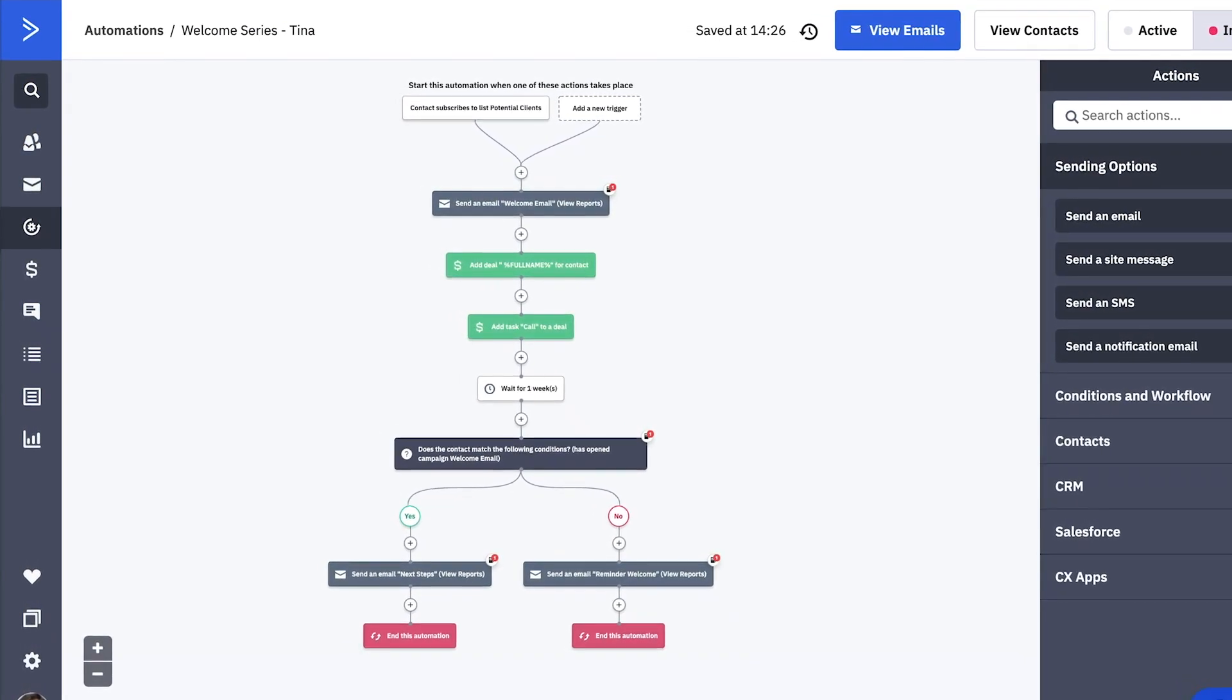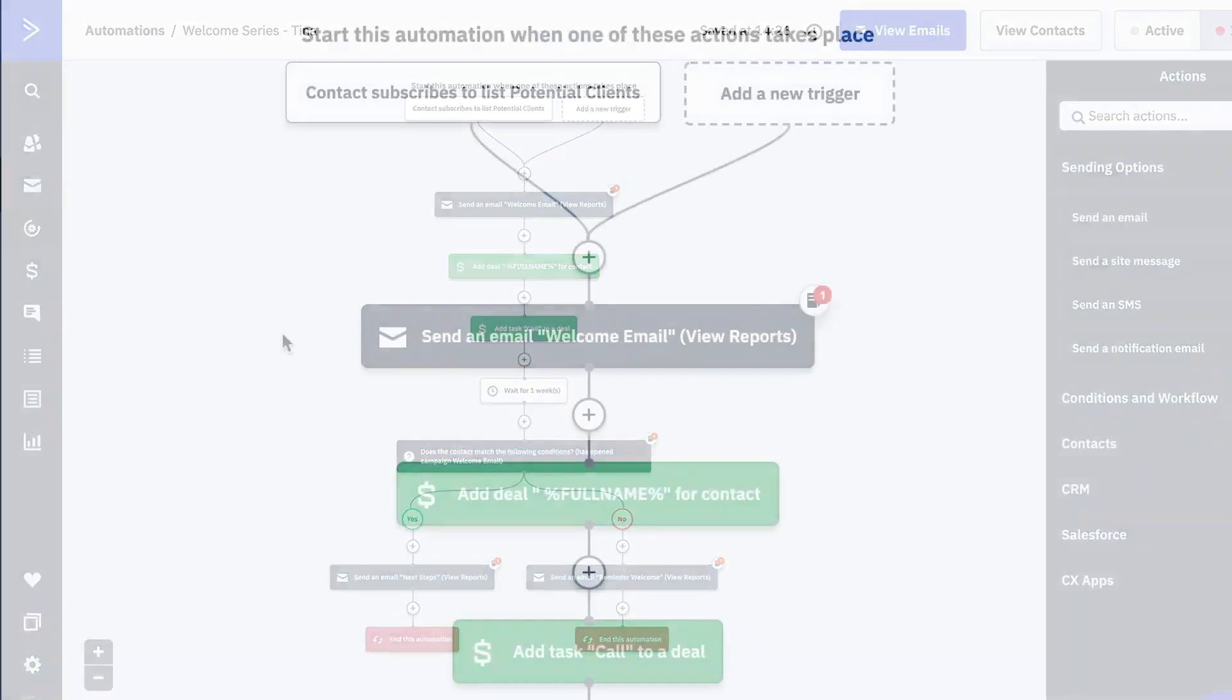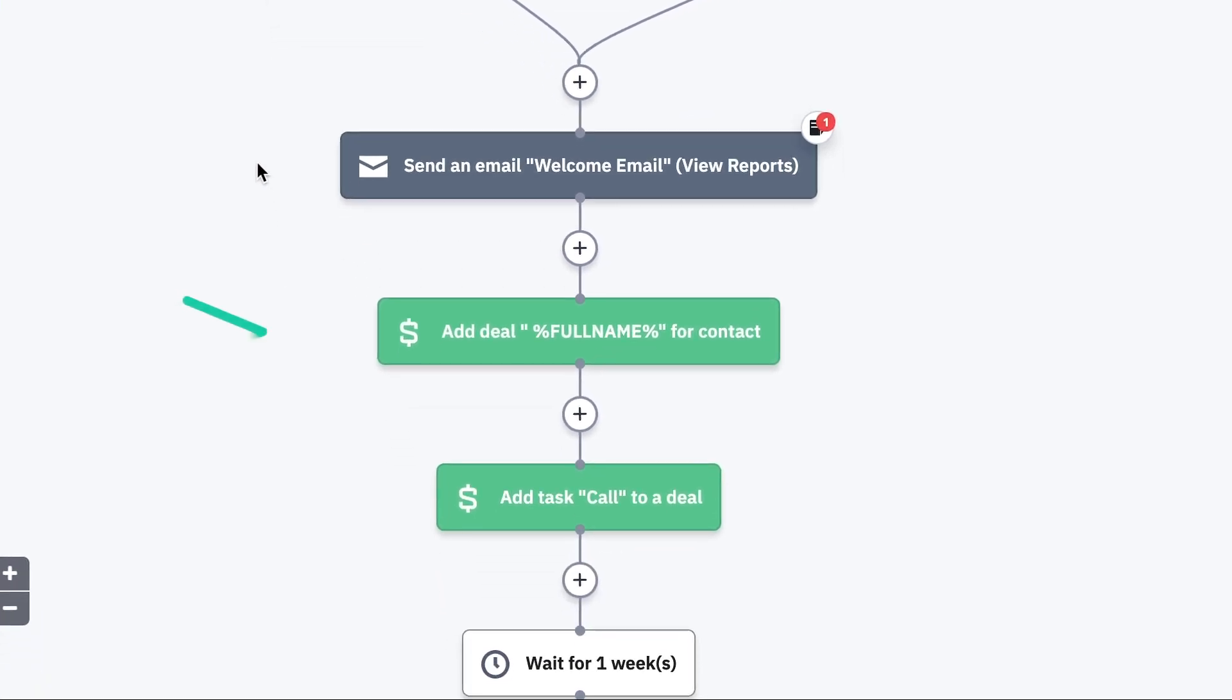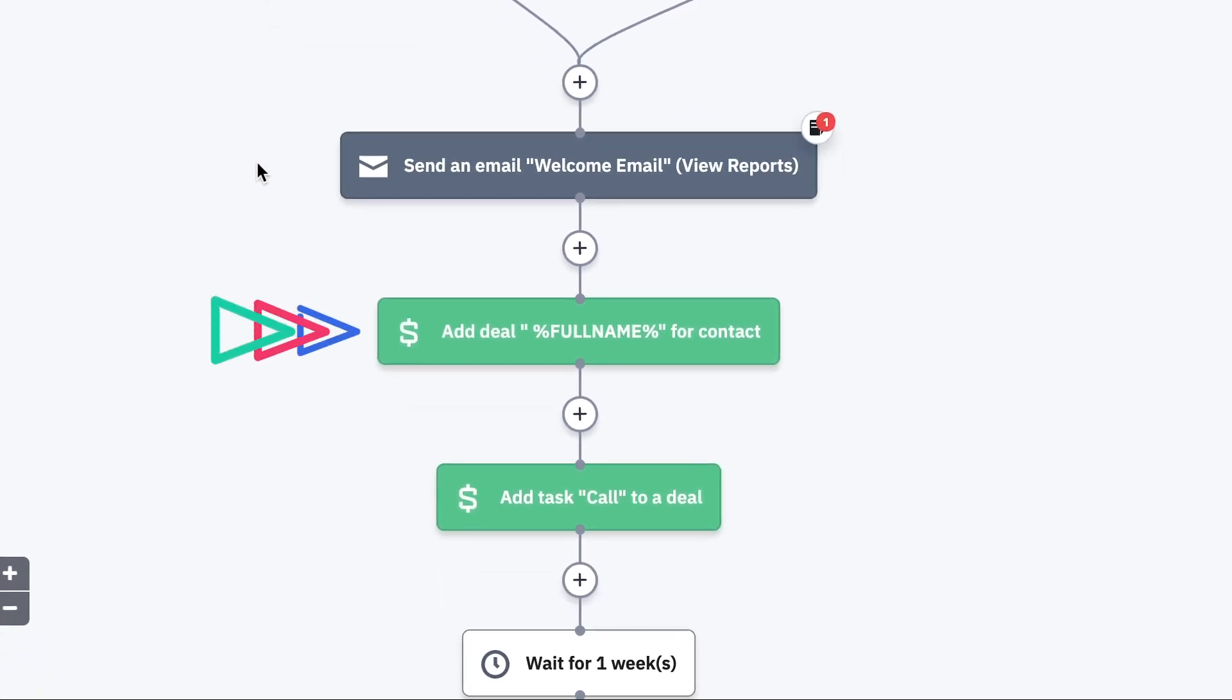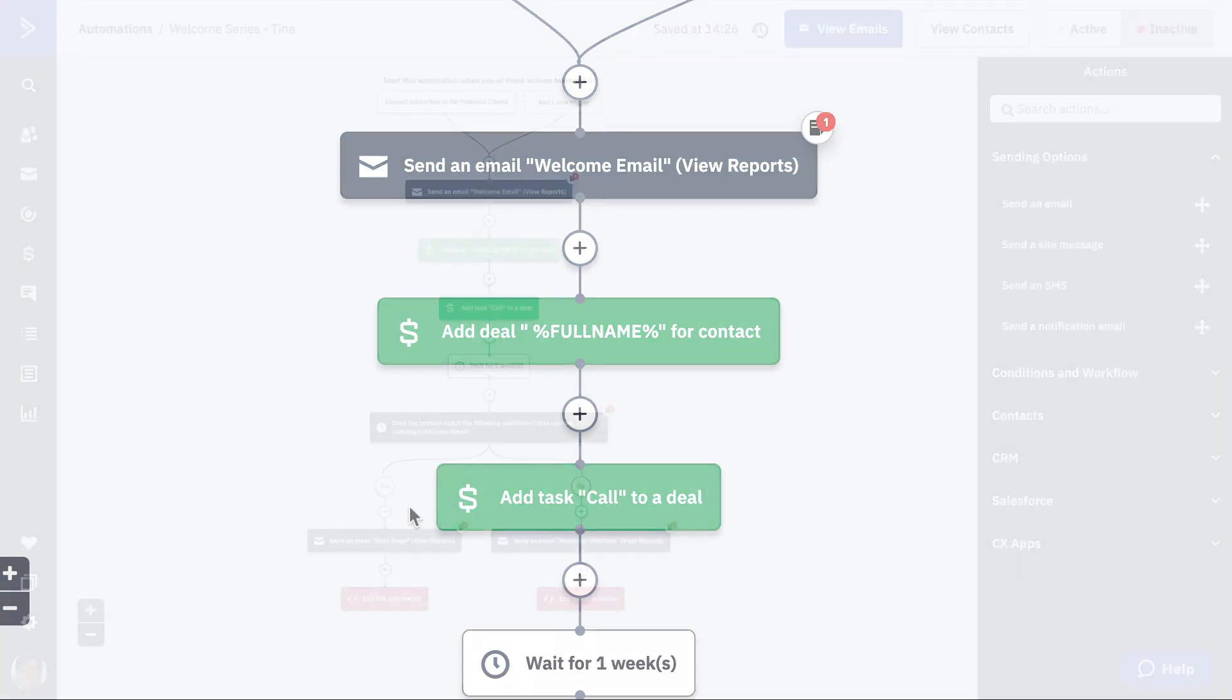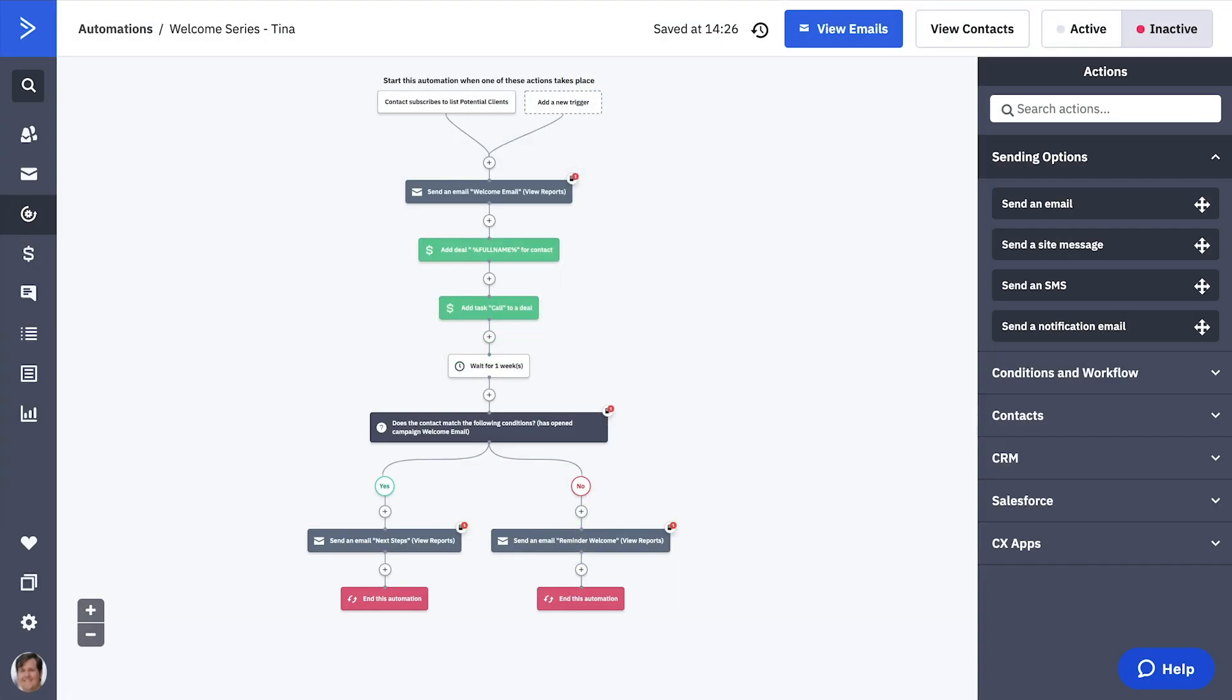When a contact submits the form, Tina knows that they're interested in the deal, which makes it a great time for a salesperson to call. Here you can see she added an action that creates a deal once a contact signs up, as well as a task for the salesperson who gets assigned the deal to give that contact a call. The rest of the automation will play out as it would have previously.